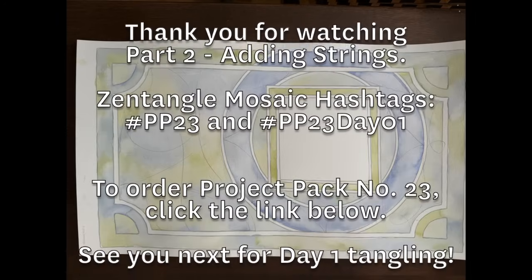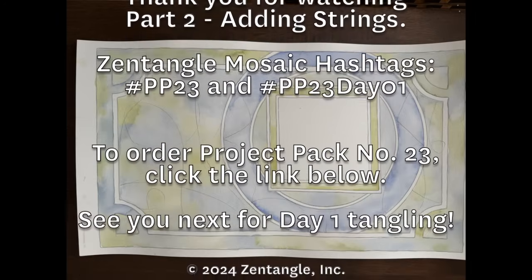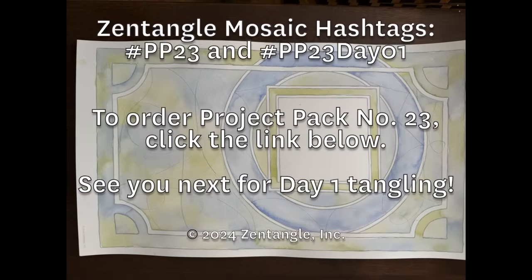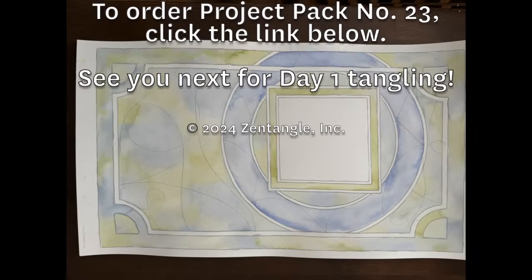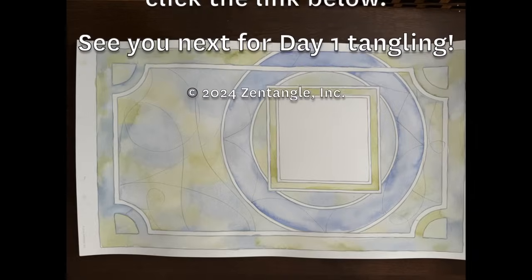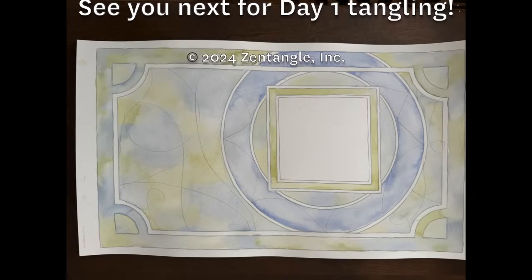Well, we'll see you guys very soon to get our tangling going. Thanks, Martha. So excited. Thanks, Molly. See you soon.